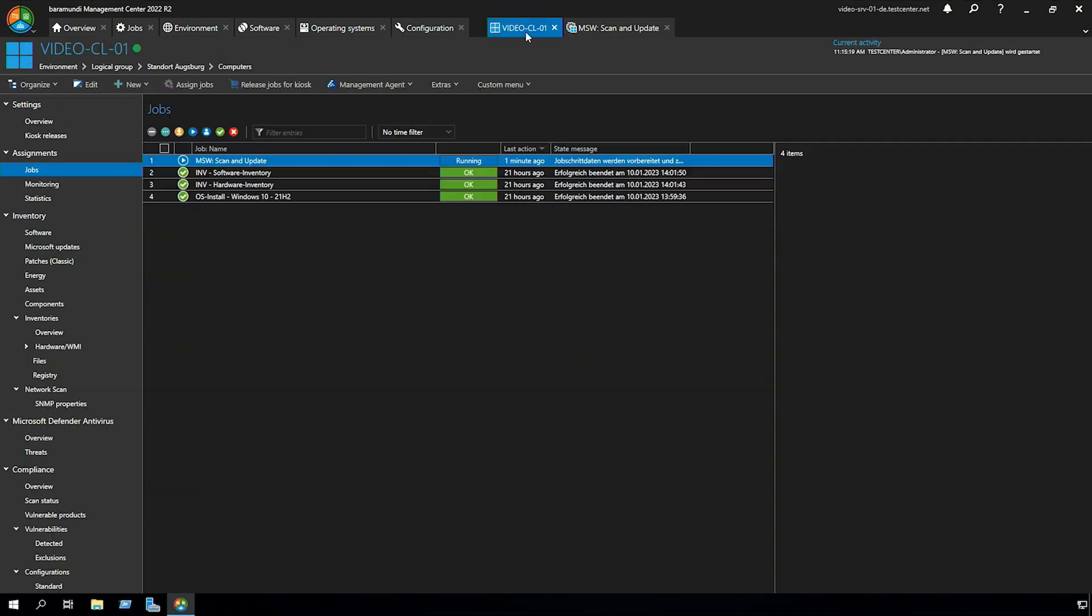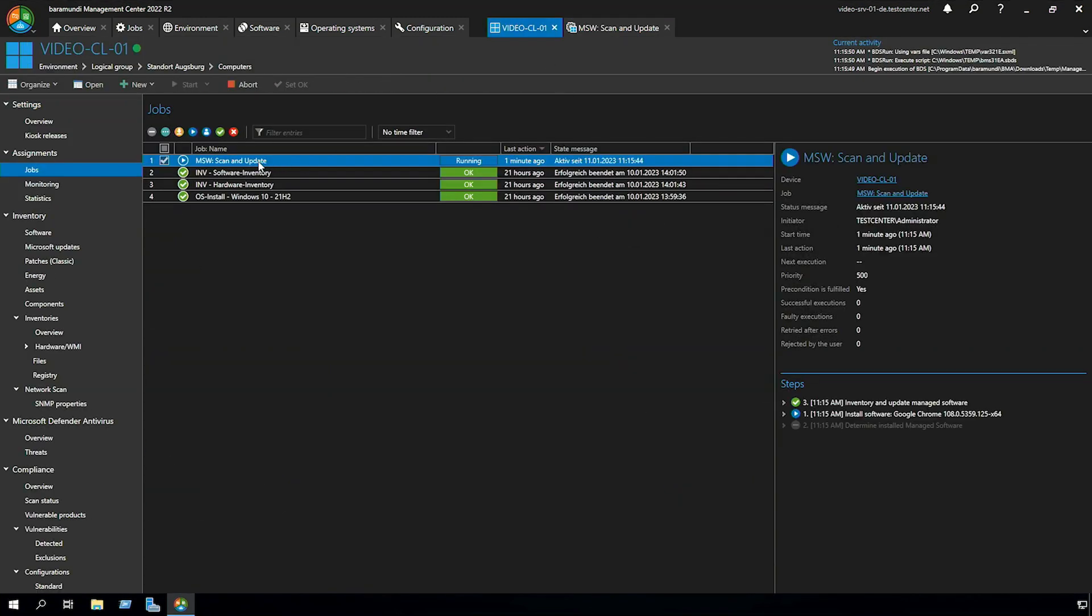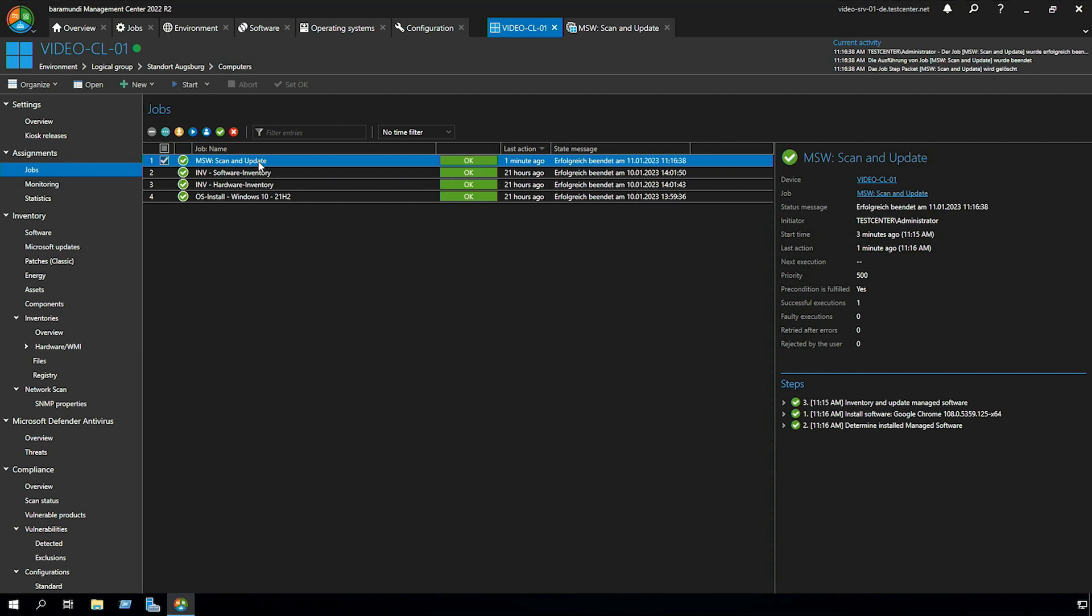Switch to the client and click on the job. Now you can see on the job steps that the inventory and the update managed software was the first step and now the update from Google Chrome is getting started. The Google Chrome update was successful.